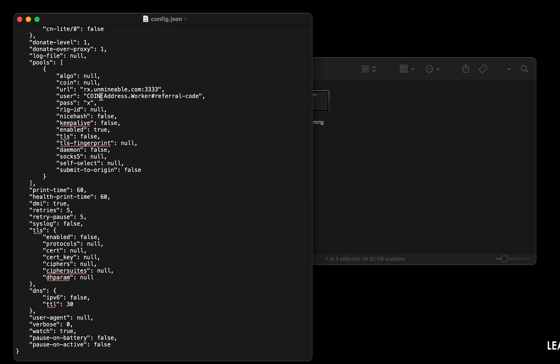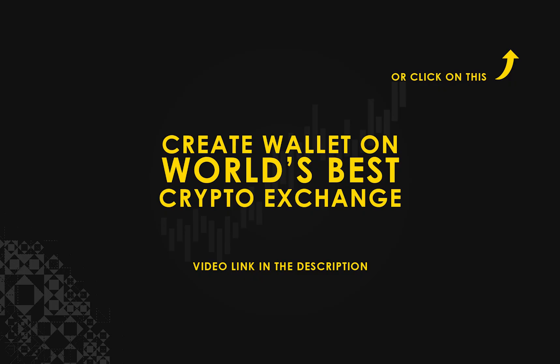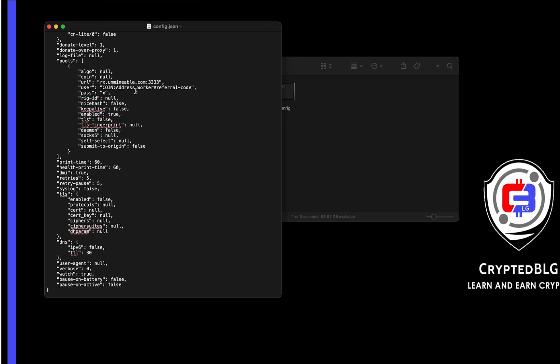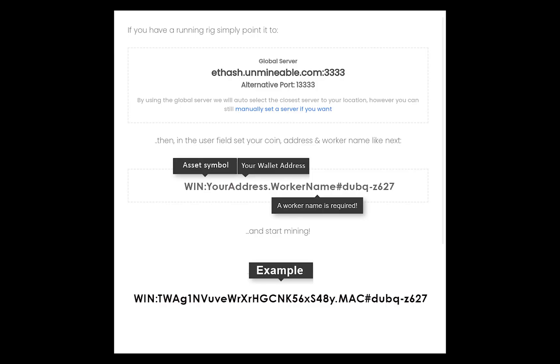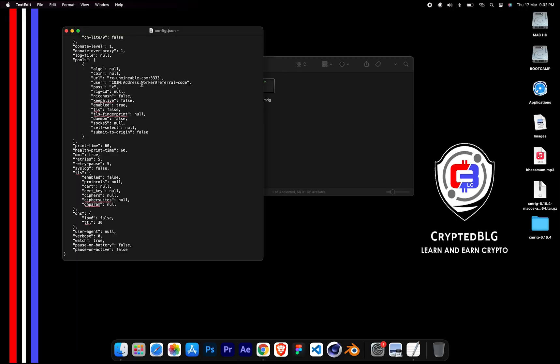Copy and paste your Wink wallet address here. If you don't have a wallet, check the video link in the description for creating wallet on world's best crypto exchange. Name your worker here. Make sure the data is in this format. After your wallet address and worker is given, close the text edit.